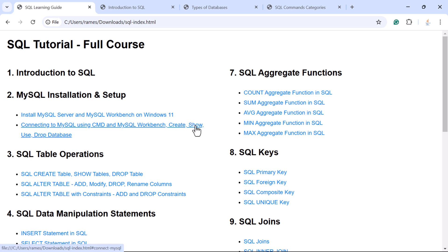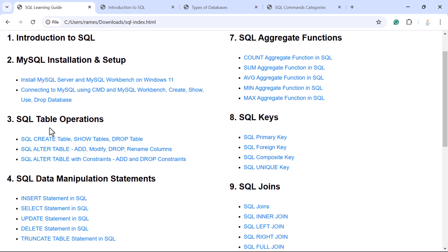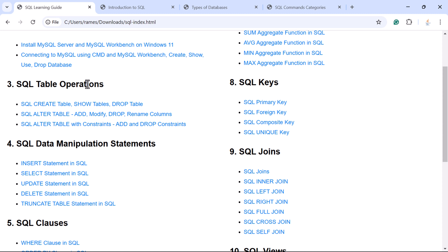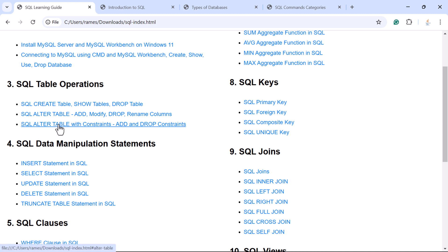Next we'll see how to create a database, show all databases, use a particular database, and drop a database. You will then learn SQL table operations — how to create tables, list all tables, and drop a table. You'll also learn how to alter a table: adding a column, modifying an existing column, dropping columns, renaming columns, and using the ALTER TABLE statement to manage constraints such as adding or dropping constraints from existing columns.